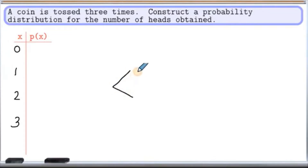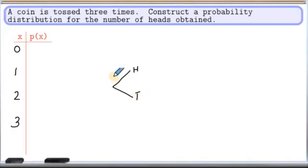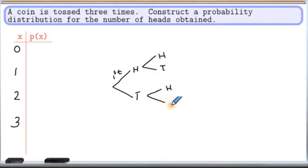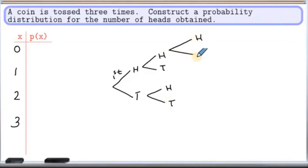On the first toss, we'll get head and tail. On the second toss, we'll get head and tail again. And again, for the third toss, we'll get head and tail again.